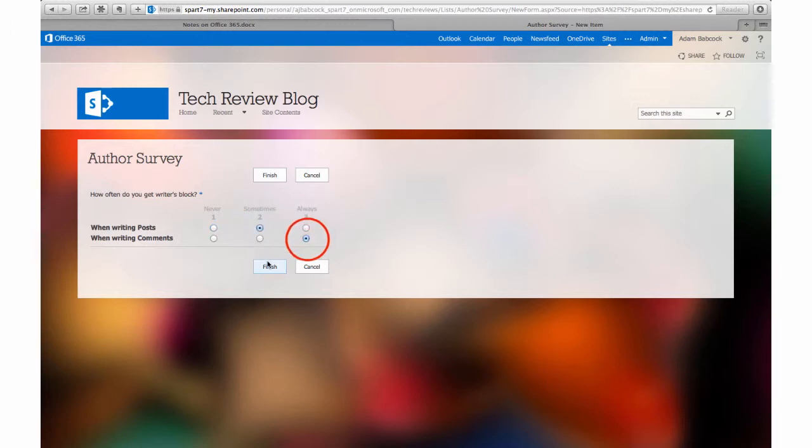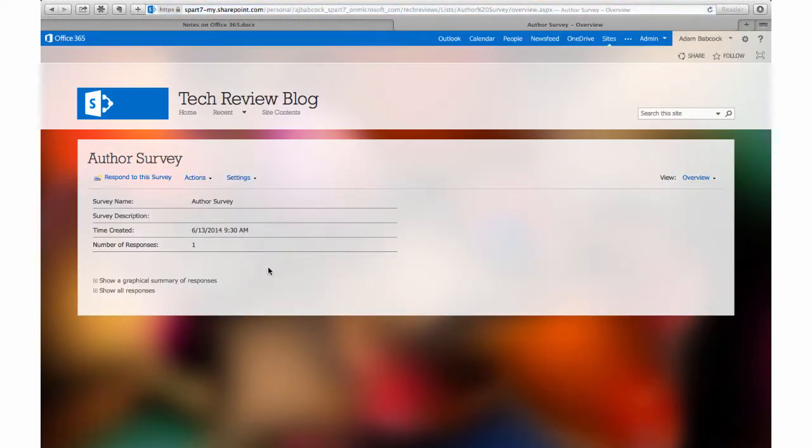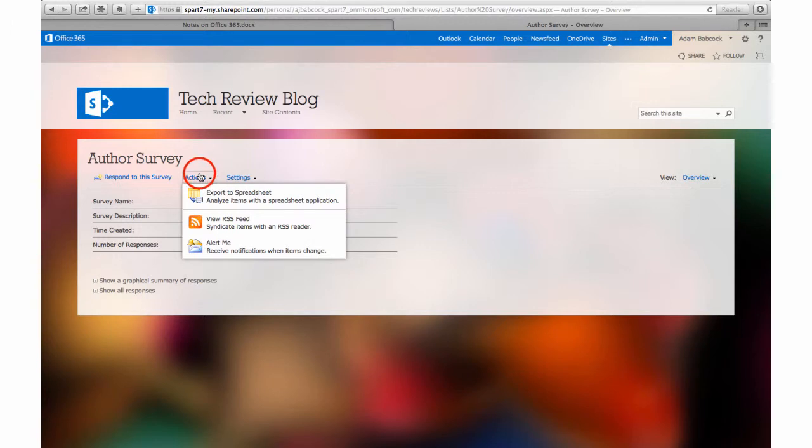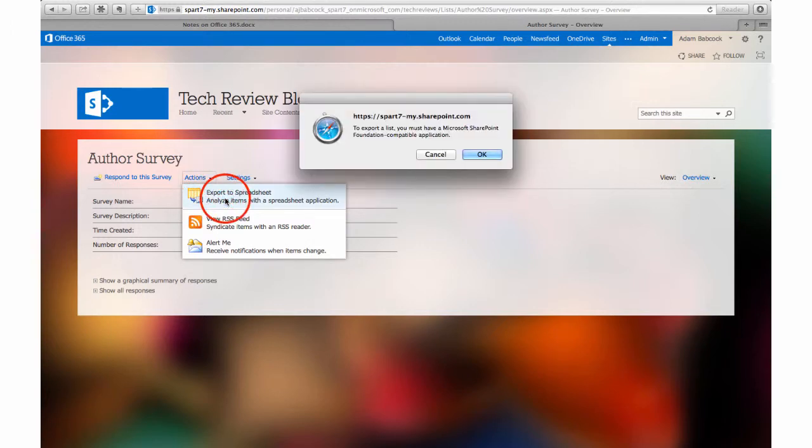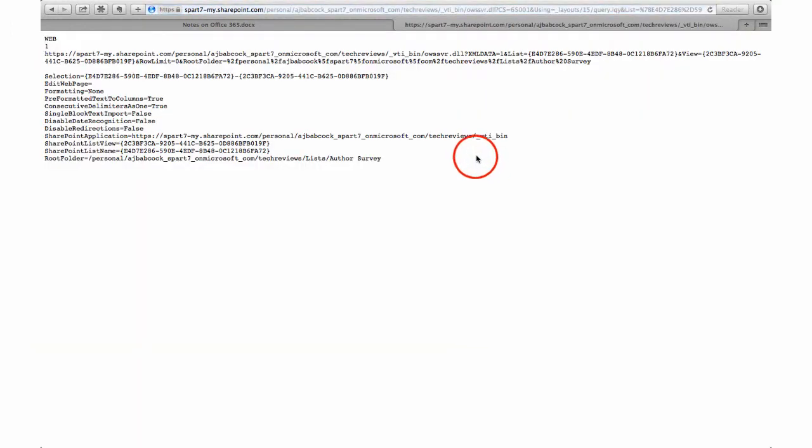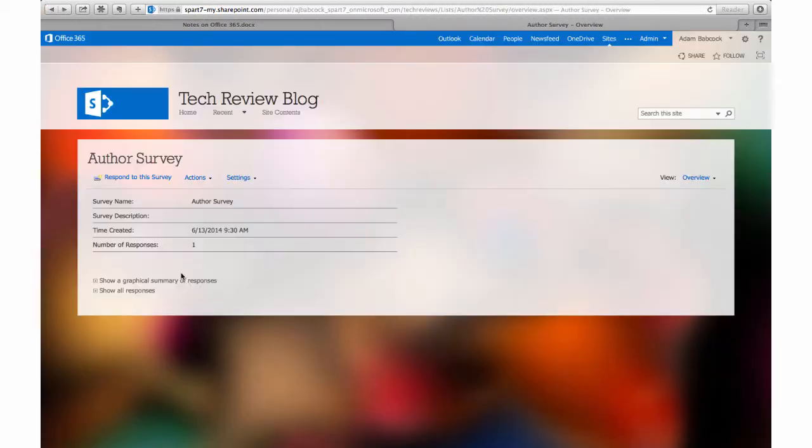Now, let's say that I wanted to take a look at the results of my survey. I'll go back to my survey and click on actions, and then click on see in a spreadsheet. But uh-oh, wait! I've got an alert here that tells me that I need Microsoft SharePoint, which is not available on a Mac. There is a workaround, however, to see results on a Mac.